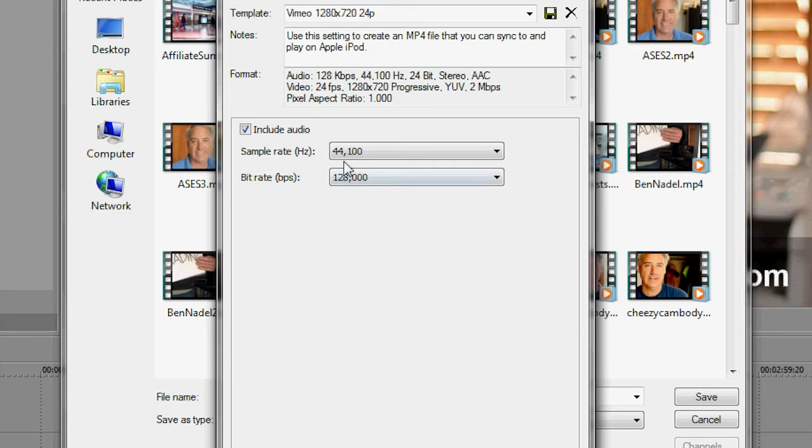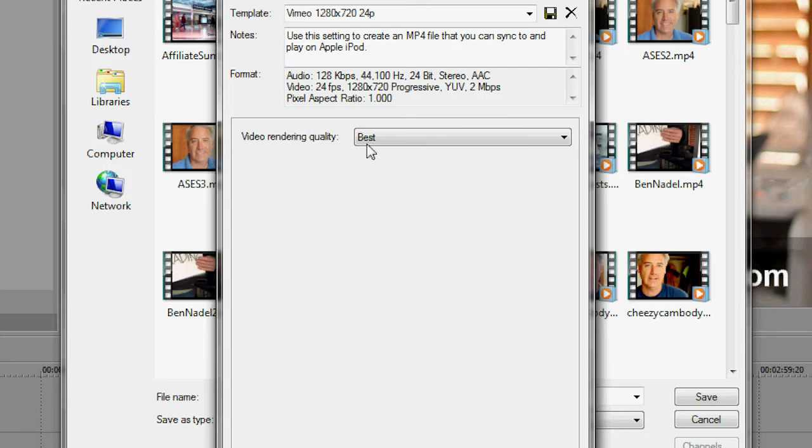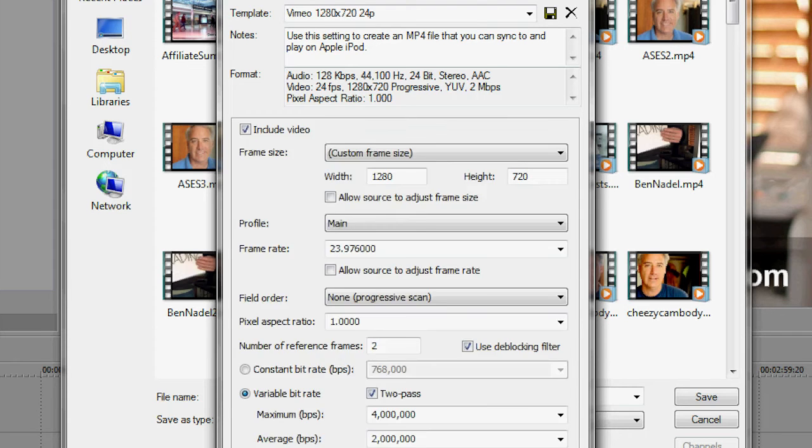For the audio, I do 44.1, bit rate 128, and the project I leave at best.